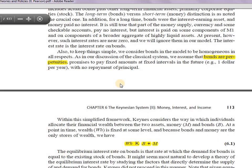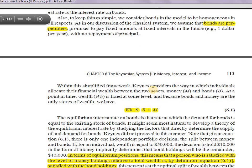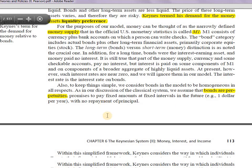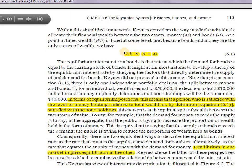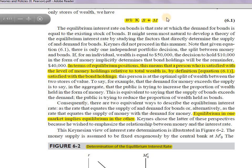Bonds are perpetuities — they have no end. The principal amount is never paid back; the only yield from bonds is the interest received. So Keynes's two assumptions are: money supply equals the M1 component, and bonds are perpetuities. Keynes stated that entire wealth can be held either in the form of bonds or money. If a person is satisfied with their money holding, by definition they are also satisfied with their bond holding.